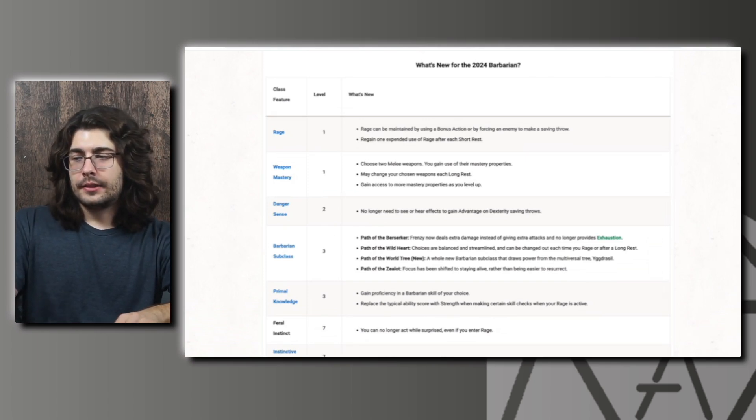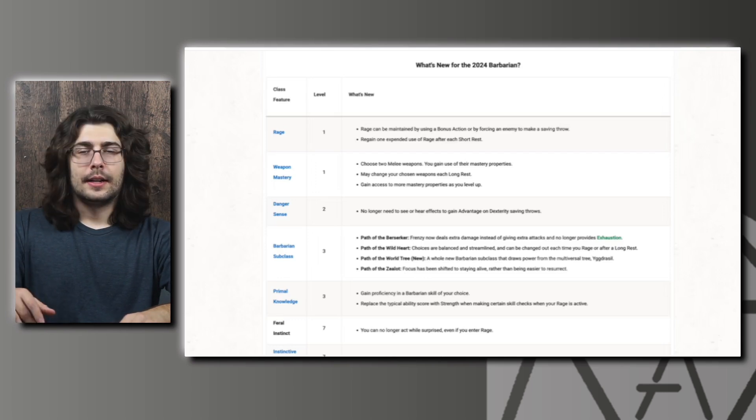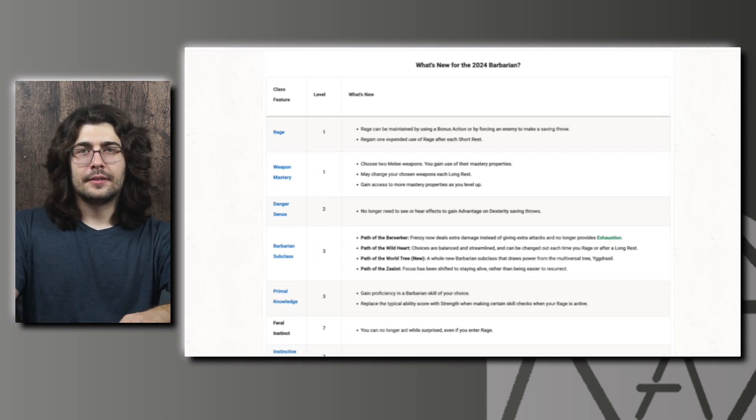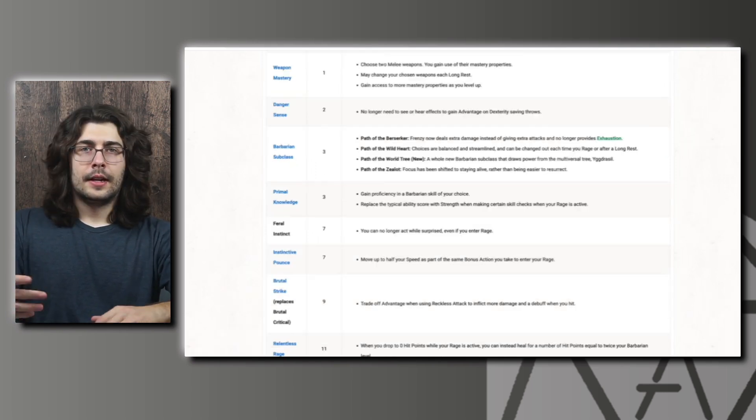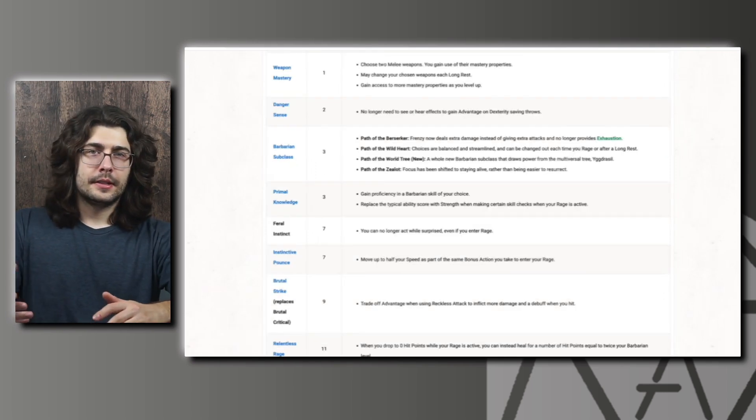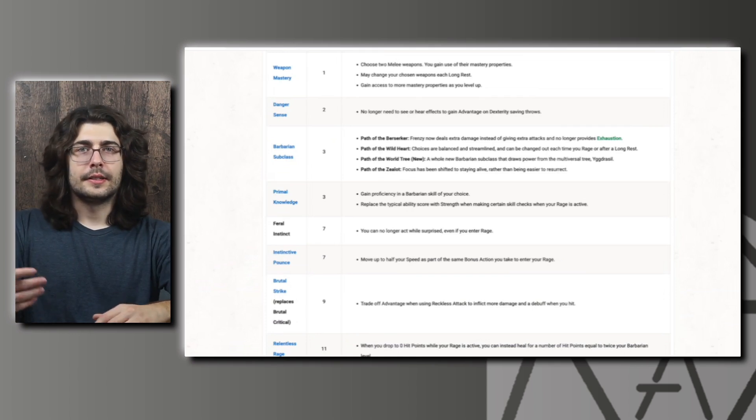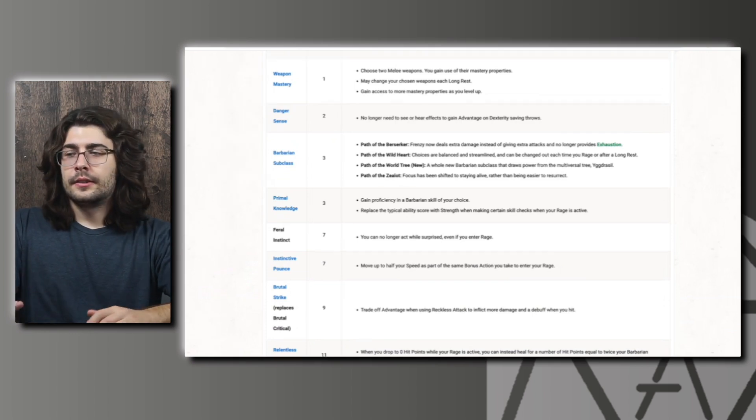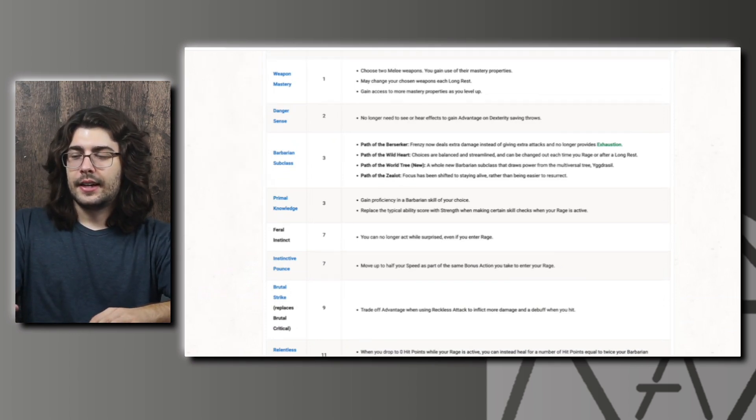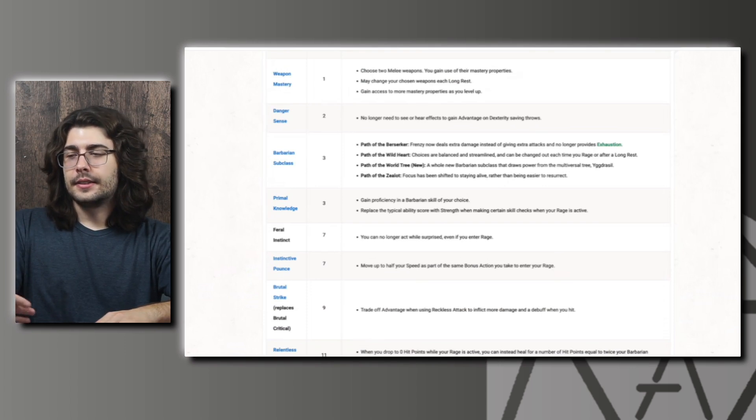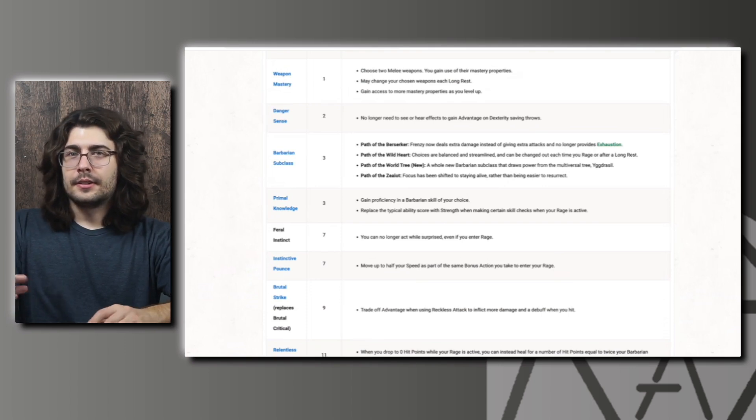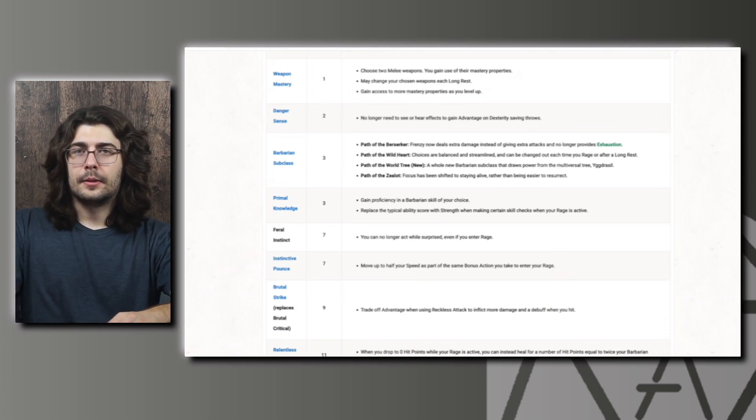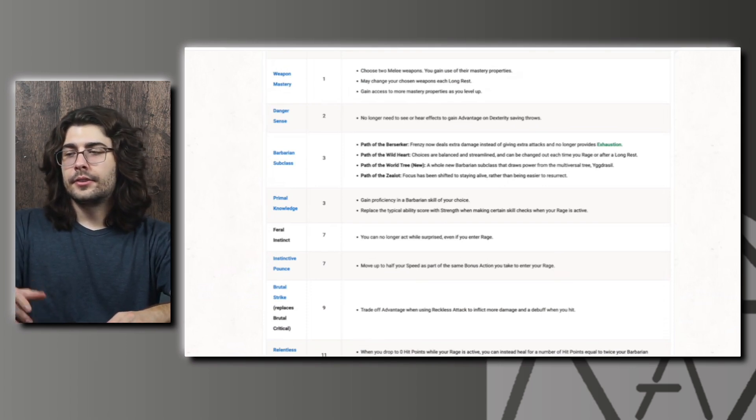They get Weapon Mastery also at level 1. For this one I'm just going to say refer to the last two videos on Fighter and Paladin. I think the combo potential and my recommendations would be fairly similar. And then for Danger Sense, you no longer need to see or hear the effects to gain advantage on Dexterity saving throws. We saw this in the playtest and it's just a nice quality of life change.